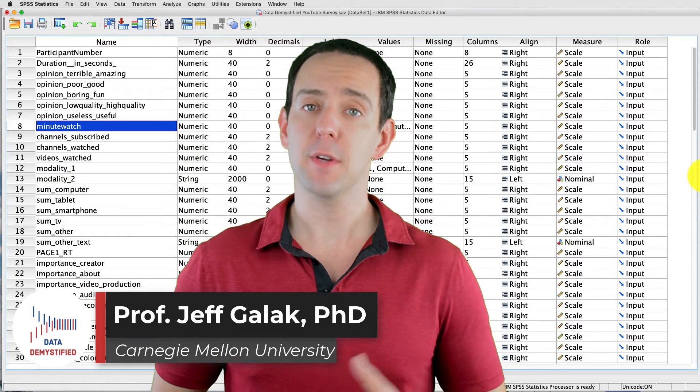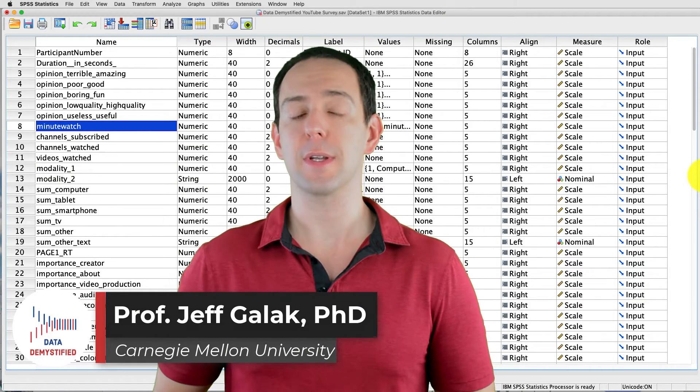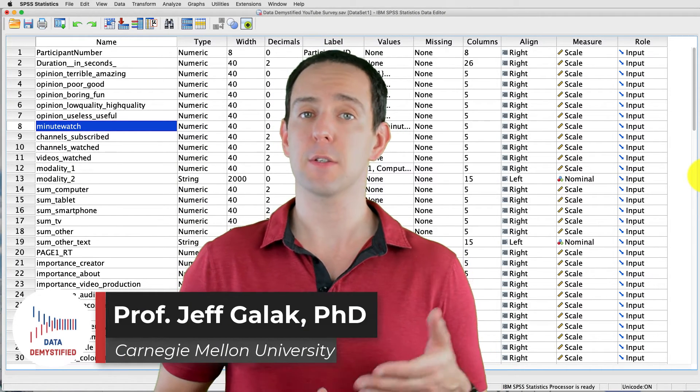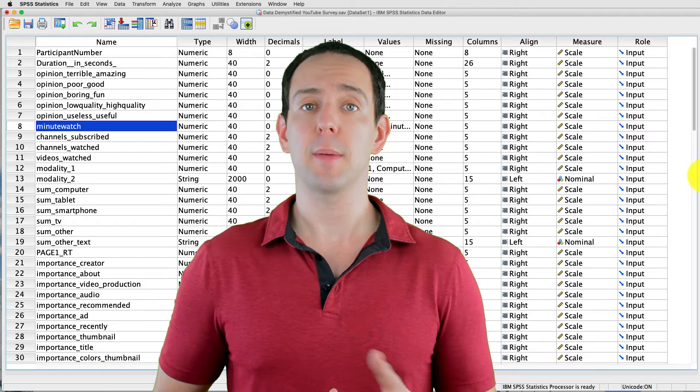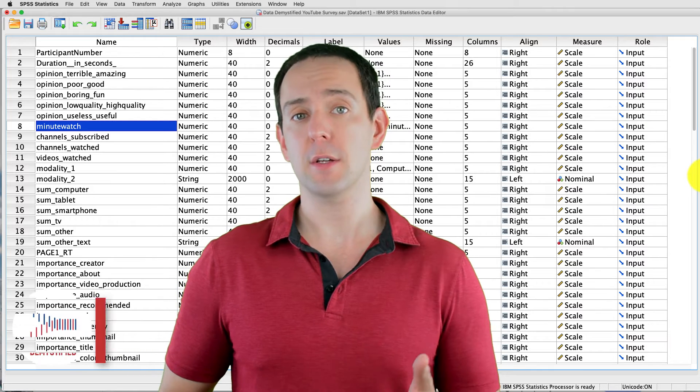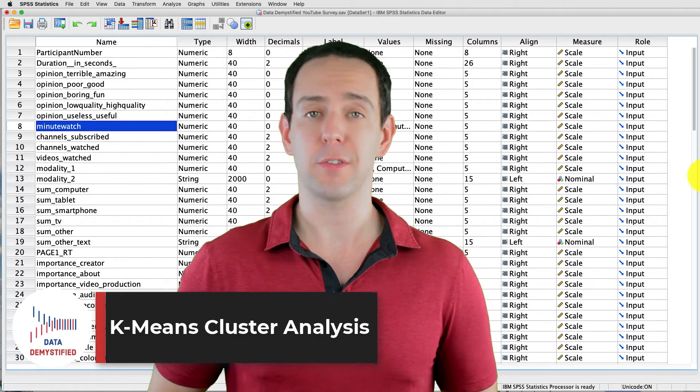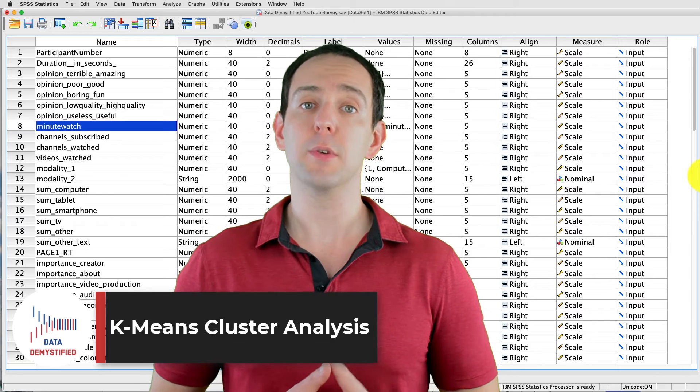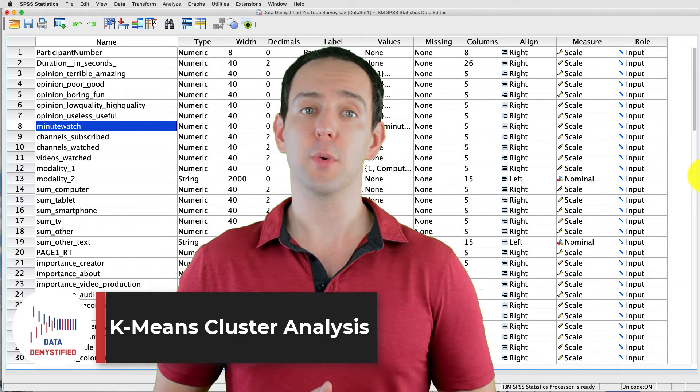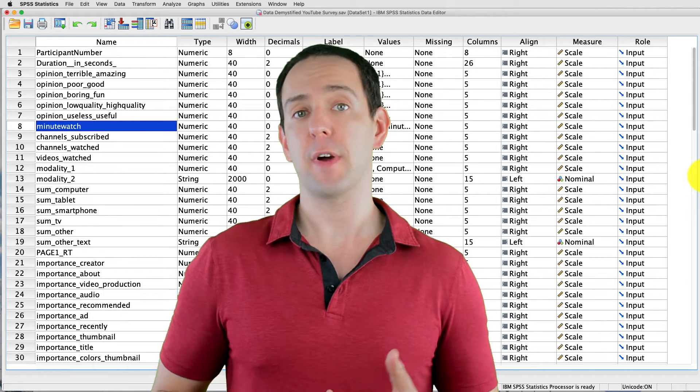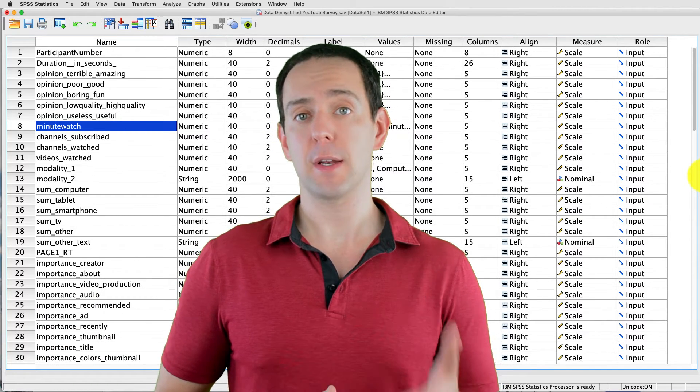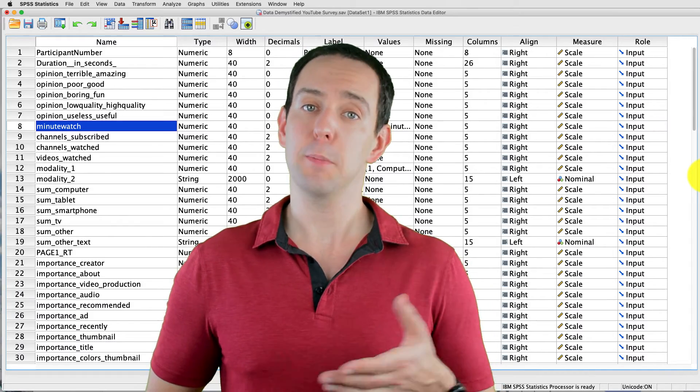Welcome to Data Demystified. I'm Jeff Gallick, and this is my series of tutorial videos on how to use SPSS to work with data. In this video, I'm going to show you how to conduct and interpret a k-means cluster analysis. As always, we'll be using the YouTube viewing habit survey that I created, and you can find both a link to the data file and a video tutorial of the data below.